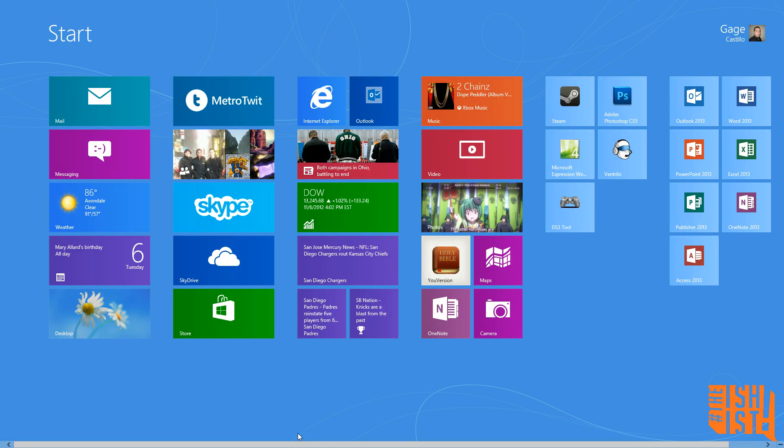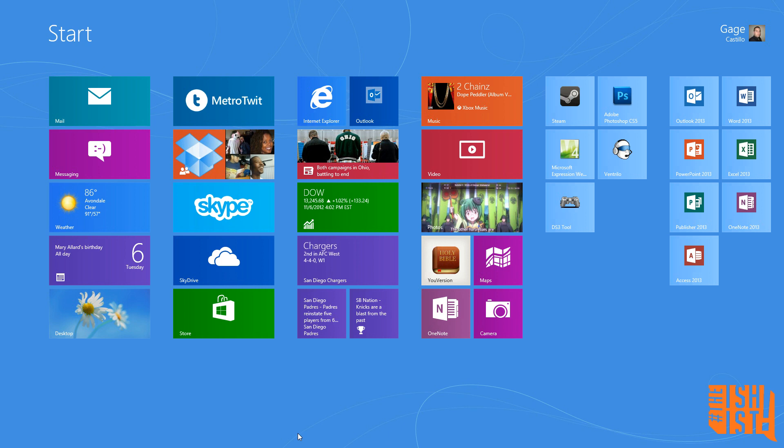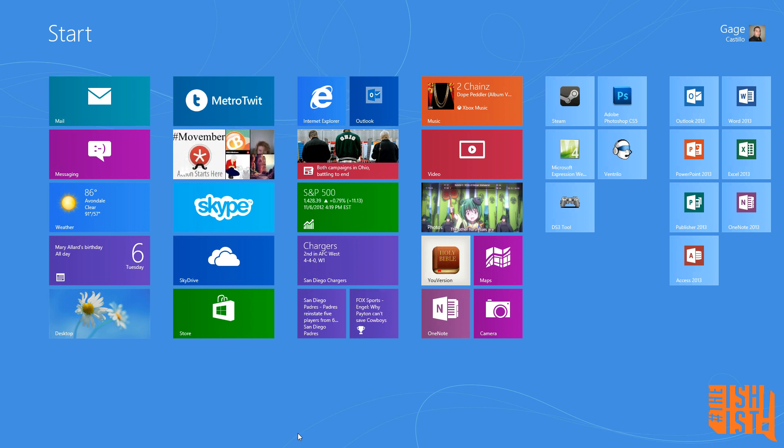Hello everybody, this is Gage Castillo, the newest member of issues.com. Today I am starting off a new series of app reviews for Windows 8.